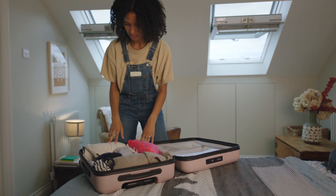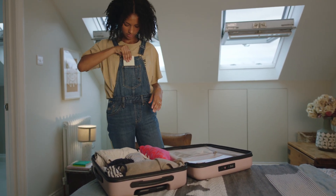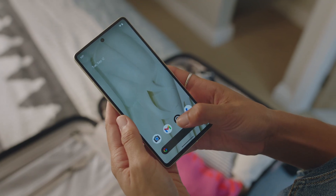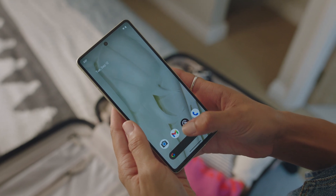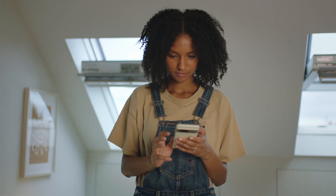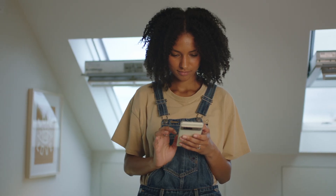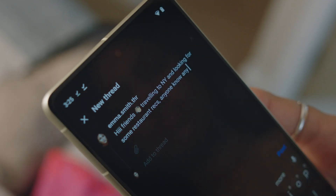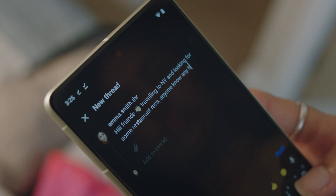Threads is a new text-based conversation app built by the Instagram team, where communities can come together to talk about everything from the topics they care about today to what will be trending tomorrow.